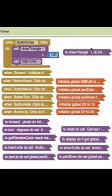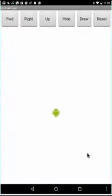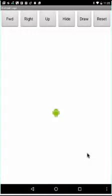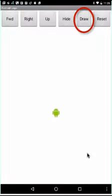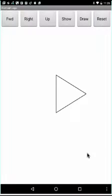I'm not showing you the draw triangle because that's something you're going to have to figure out. But once you define a correct draw triangle procedure and call it from the button draw-click handler, then when you press the draw button you'll get an equilateral triangle.